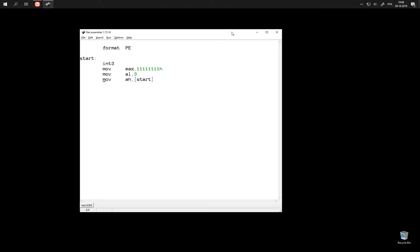Hello. Last time we ended up reading a byte from memory — reading an instruction code in fact, which is a bit unusual thing to do.